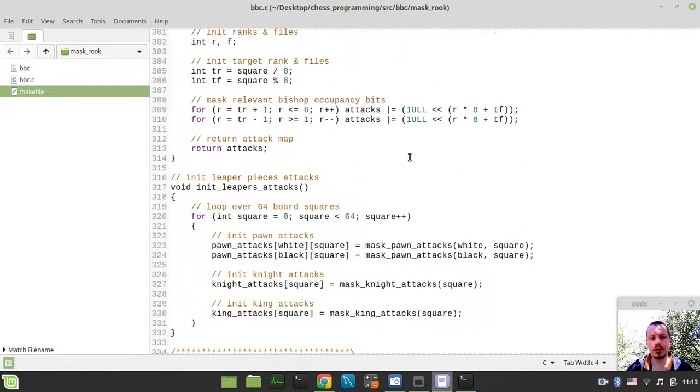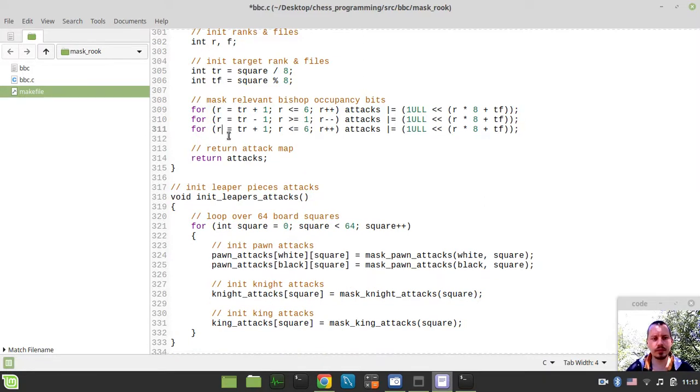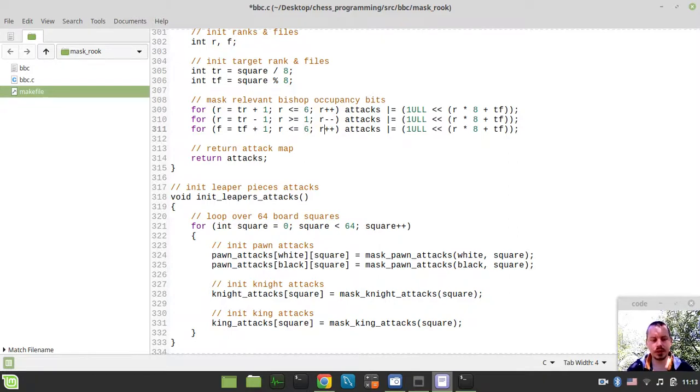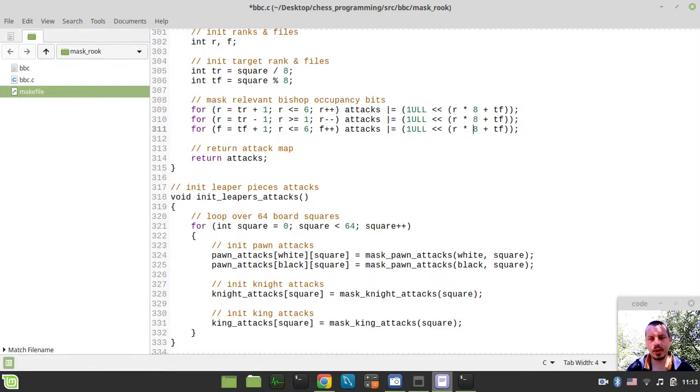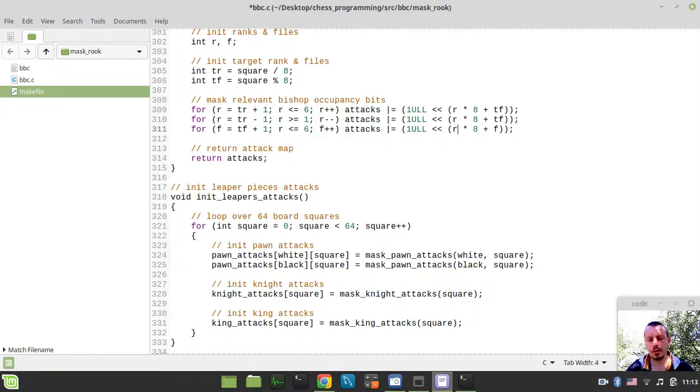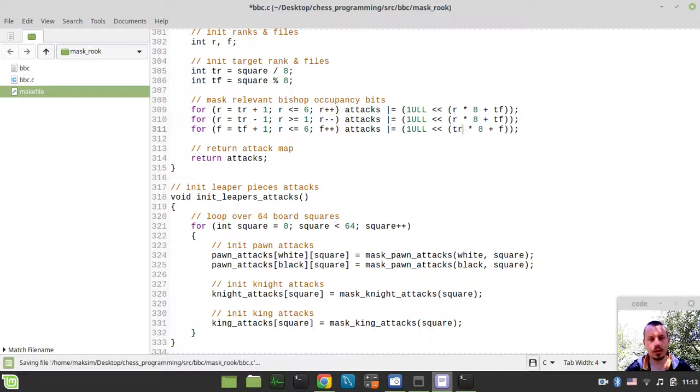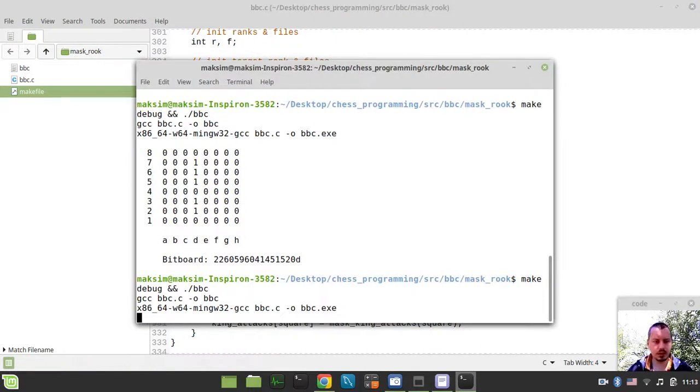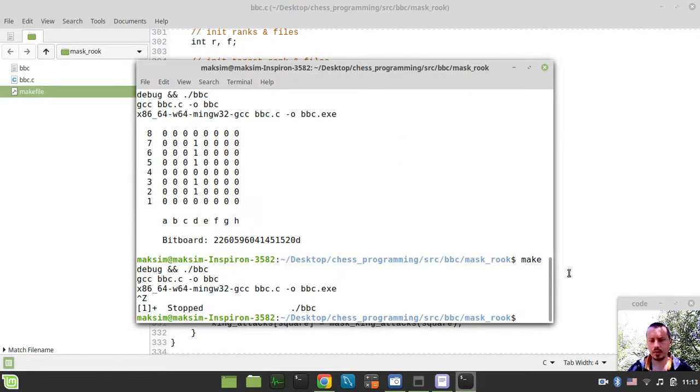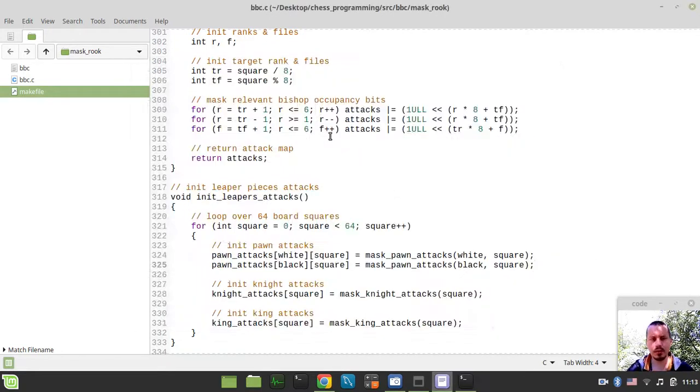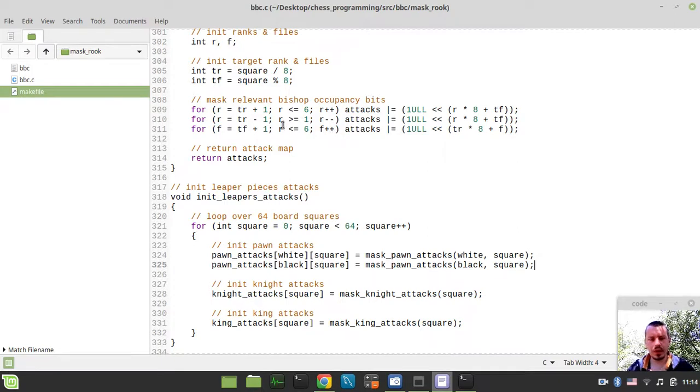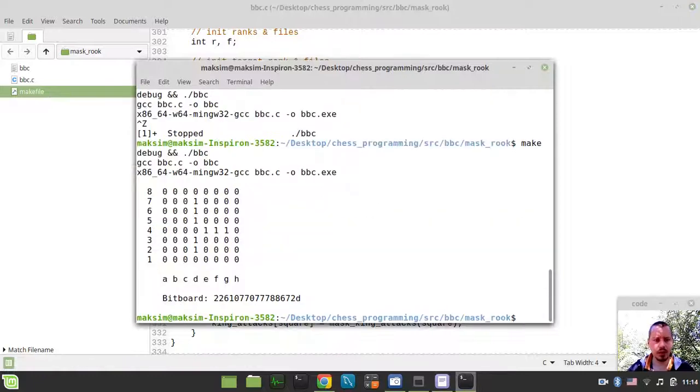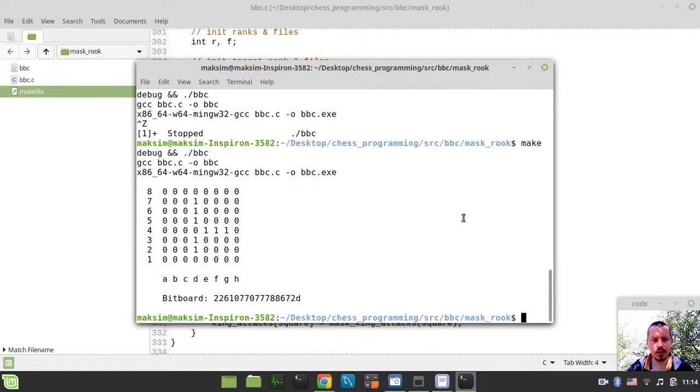So, the next thing to consider, we would be dealing with the files, and file would be equal targetFile plus 1, less than equals than 6, file plus plus. And the difference is that we actually, in order to generate the square, we're adding the file here, and instead of rank, we're using the target rank. So, let's have a look how it works. Oh, probably something has gone wrong with the loop. Oh, sorry guys, obviously not rank, but file is less equals than 6. Now, this should work. Okay, so now we have this ray going to the right. Perfect.